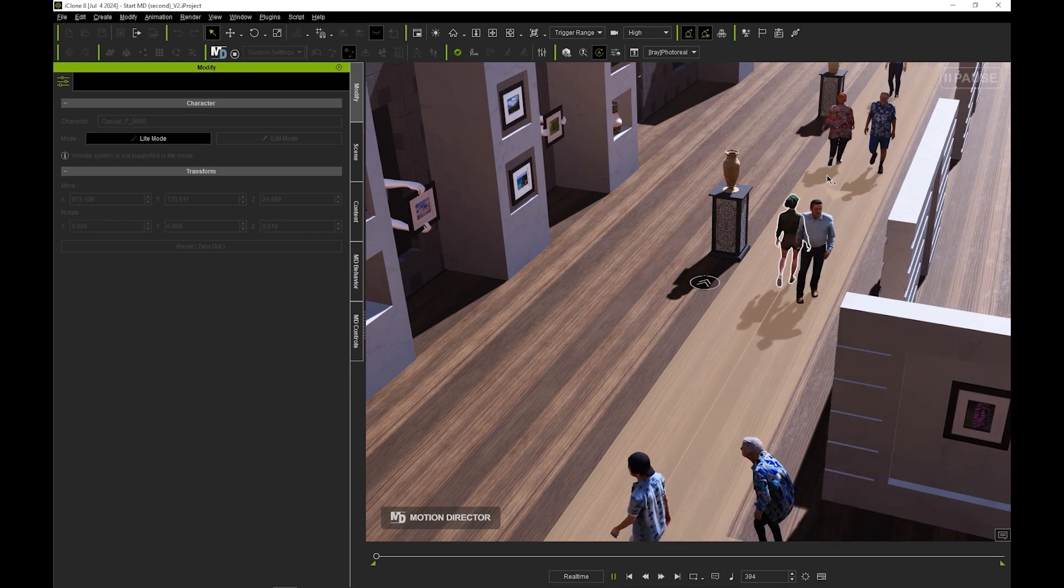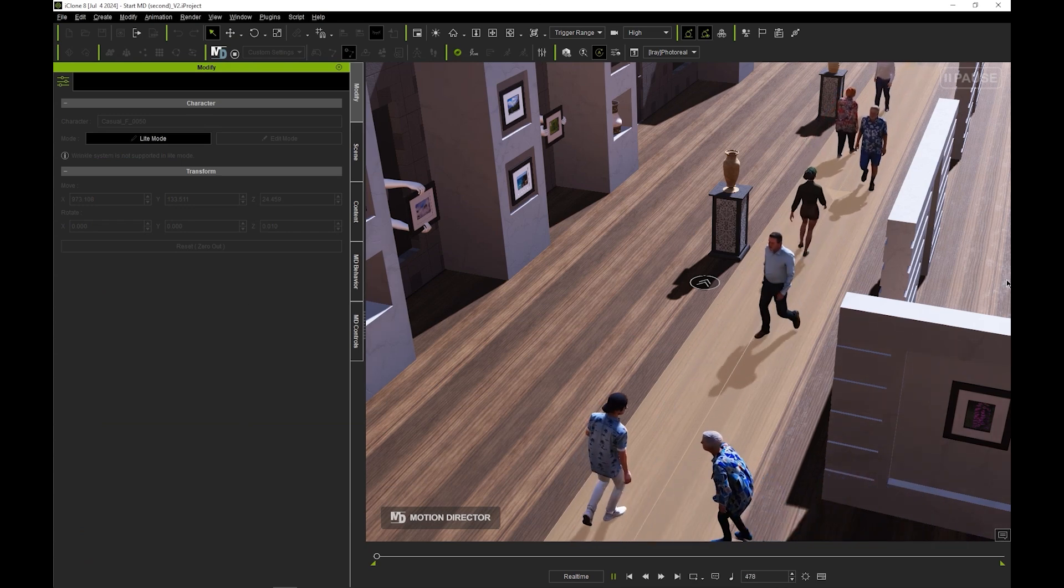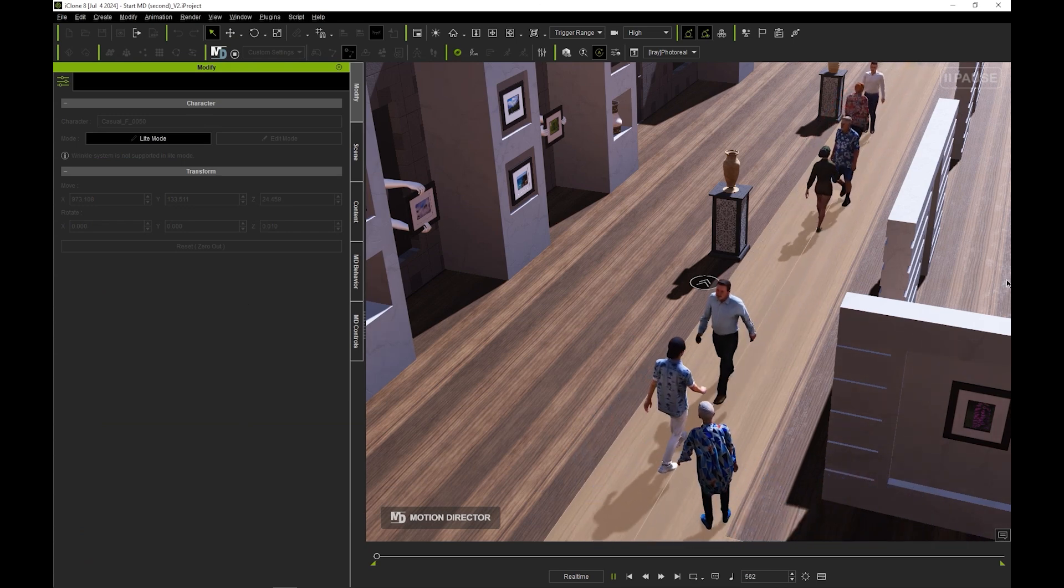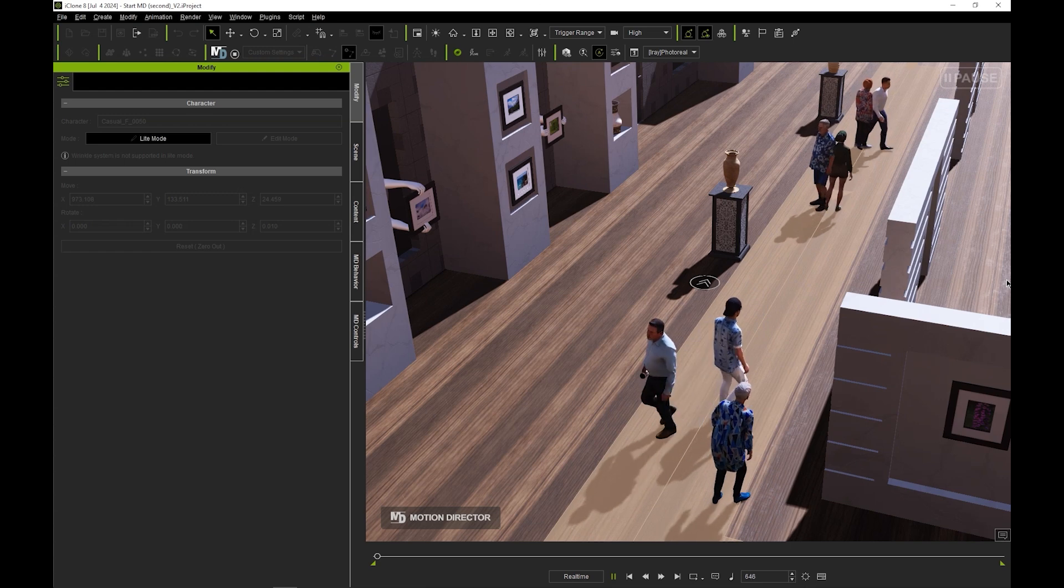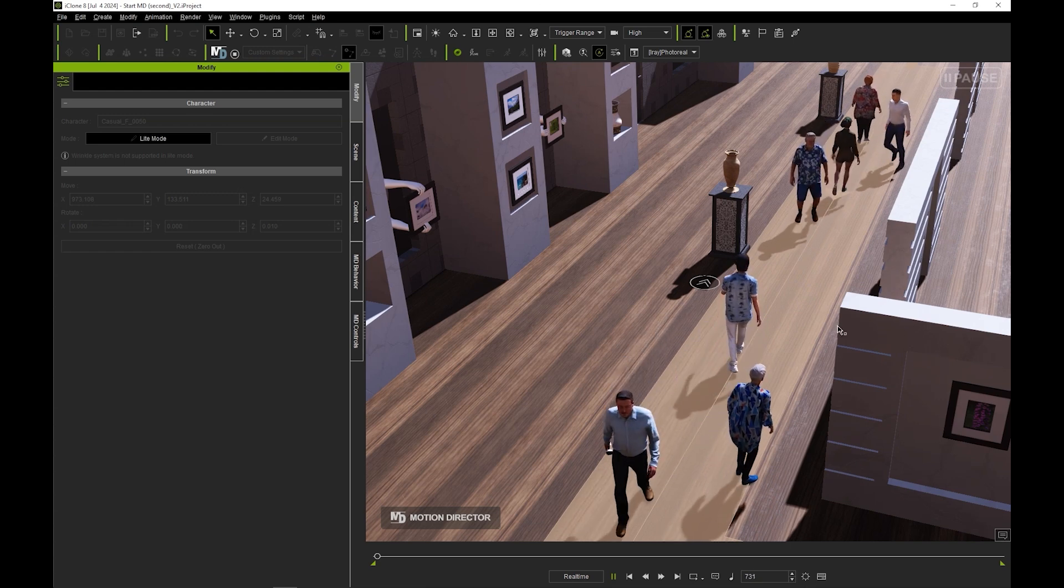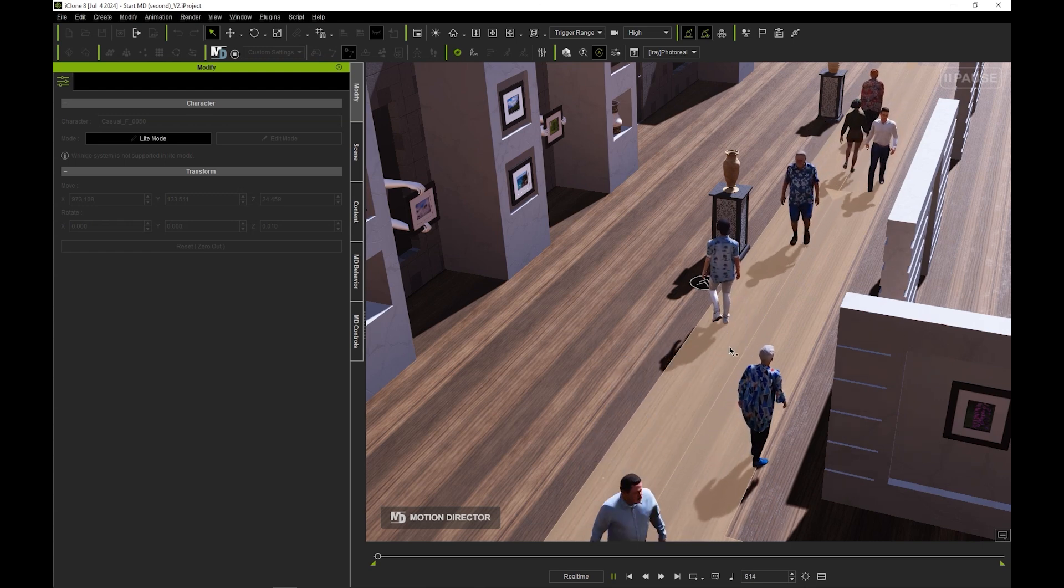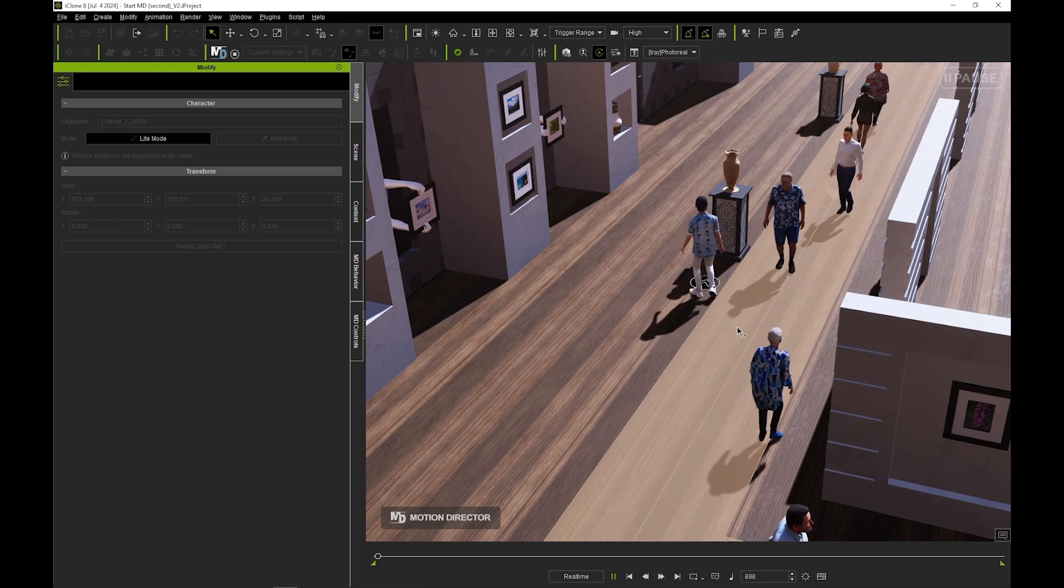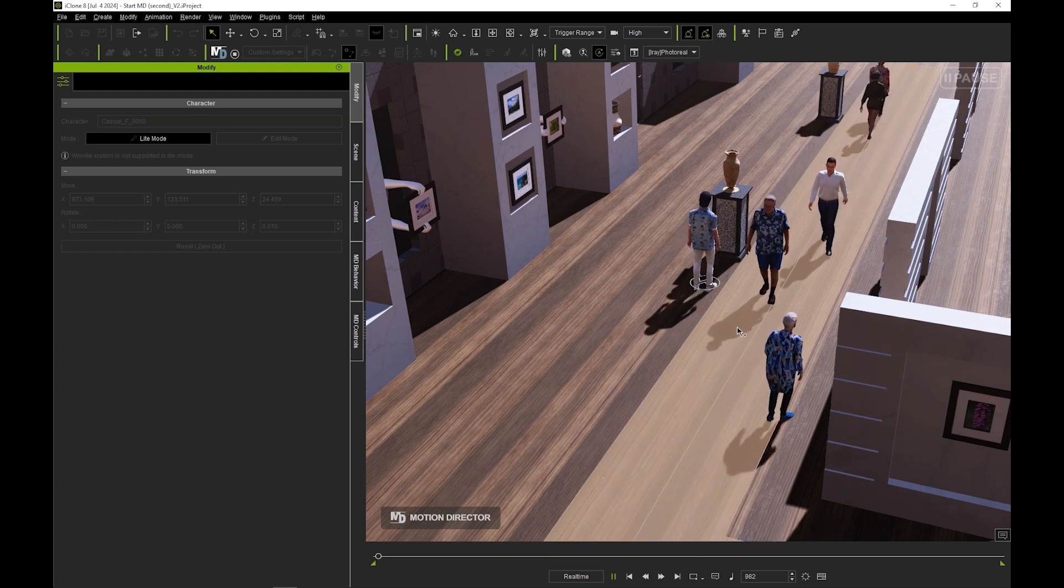You can set the likelihood that actors will interact with your various MD props via the IMD tag system, which is explored more in our dedicated tutorial.